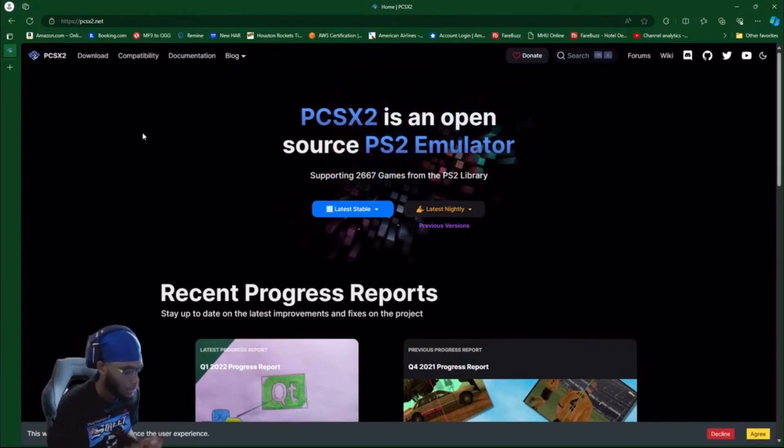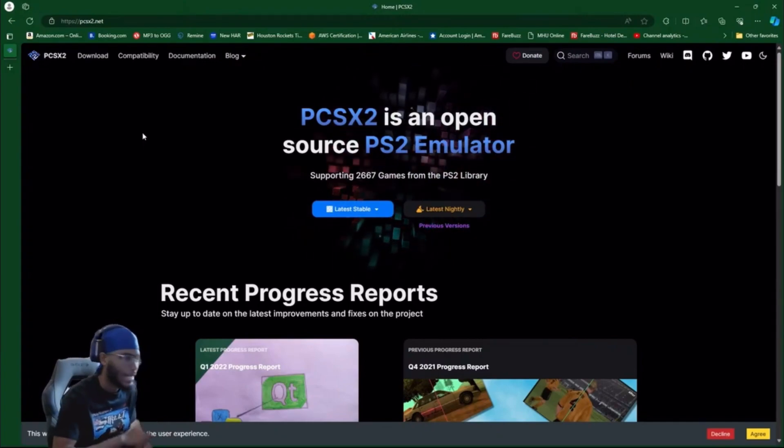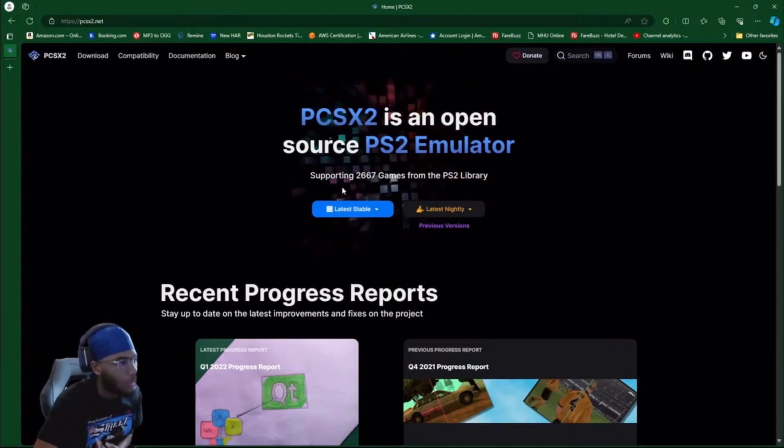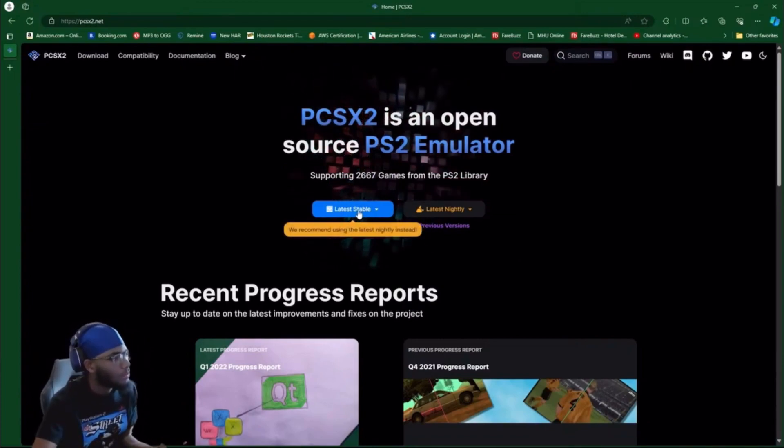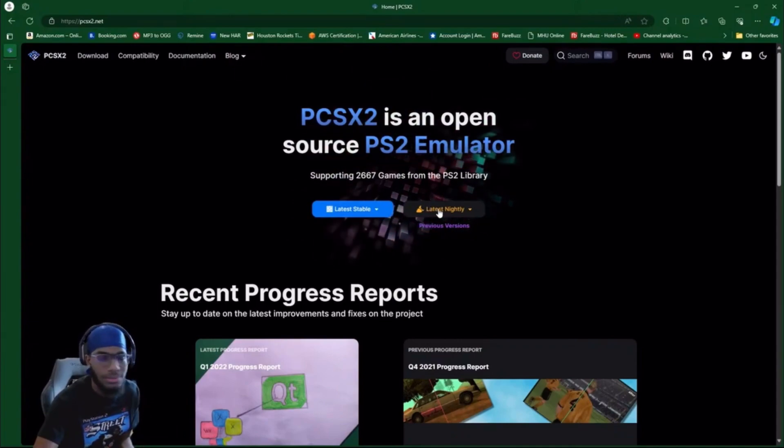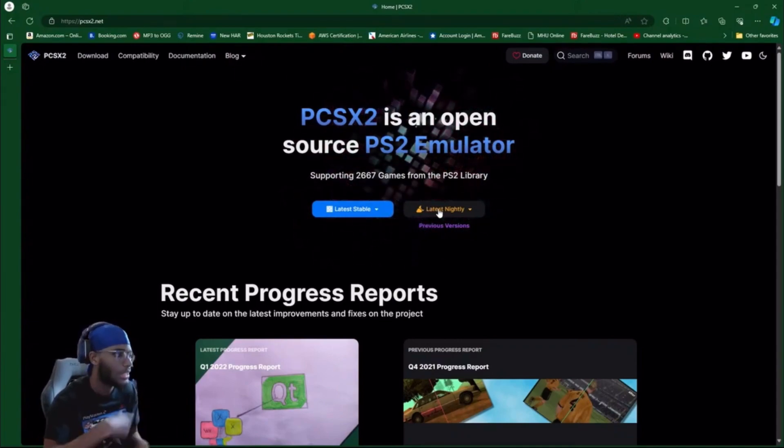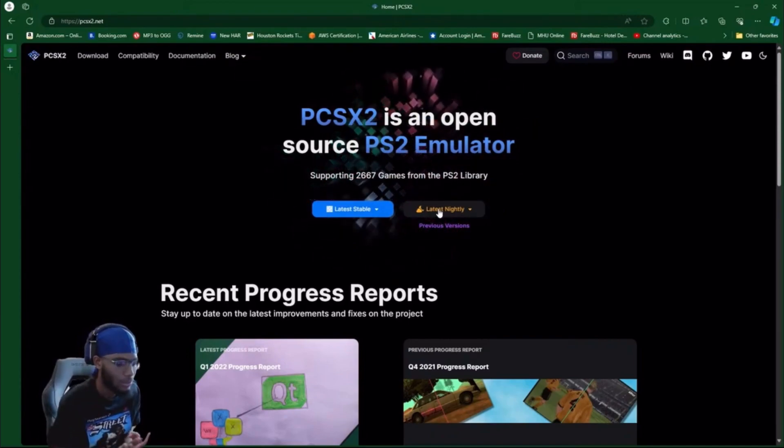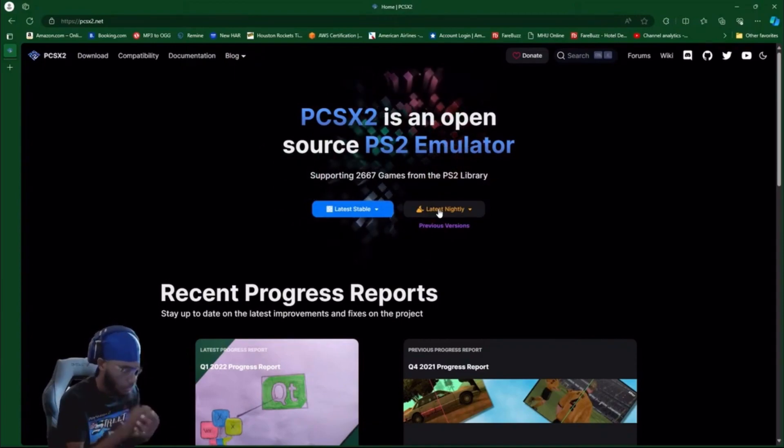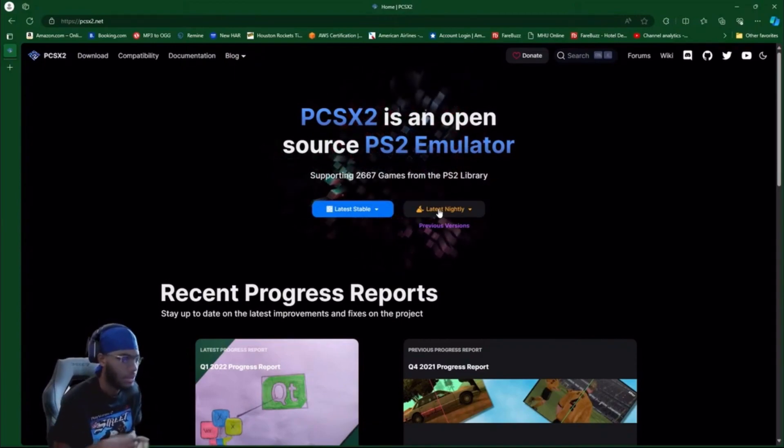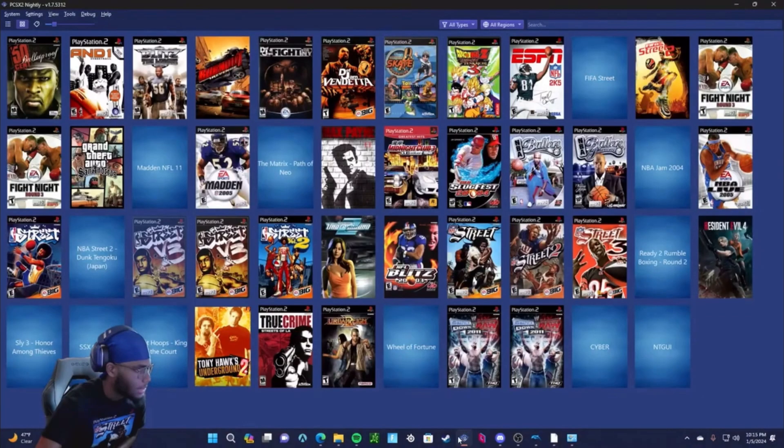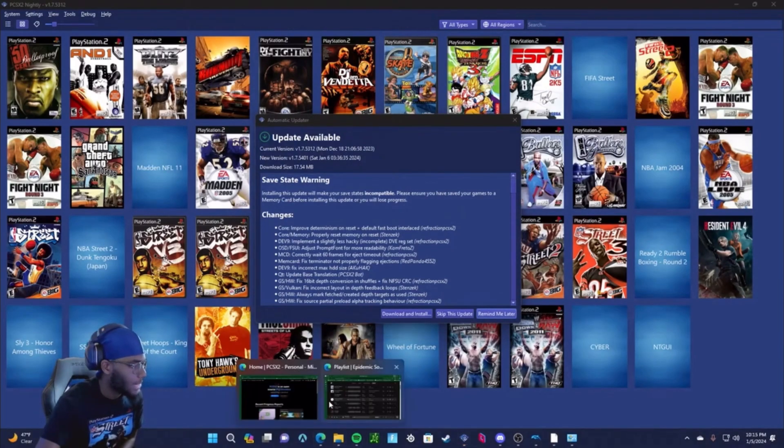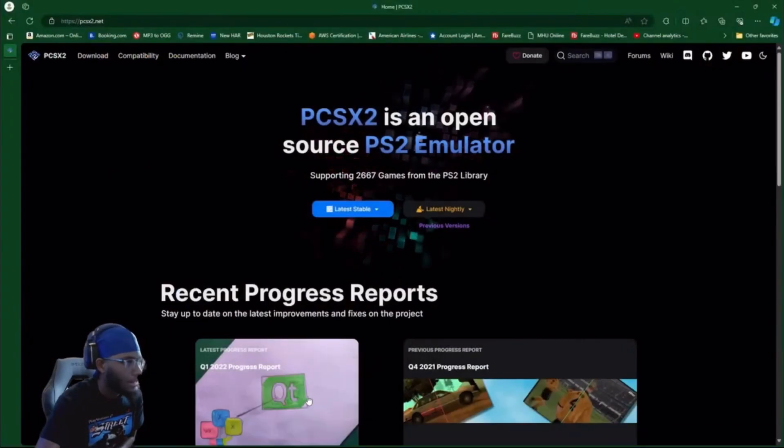So there's two versions of the emulator you can use: the stable version or the nightly version. Me personally, I like the nightly version because it's always updated and there's always patches coming out. So if one of your games is messing up, you can just update it through the nightly version. See, it's already another update. That's why I use the nightly version. The stable version don't really give you the updates.